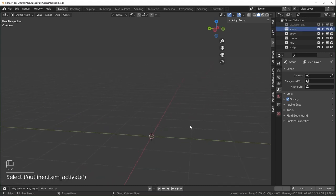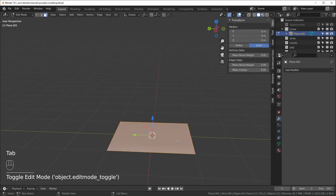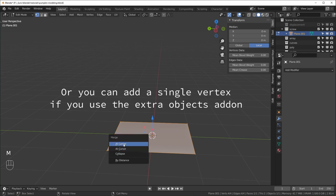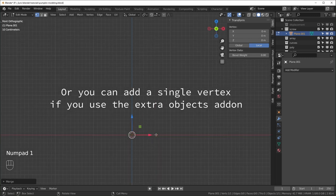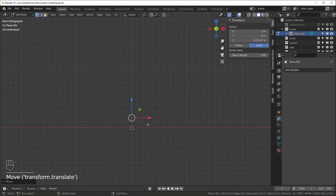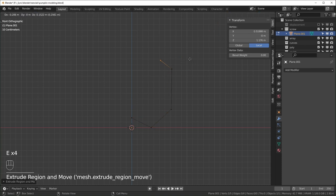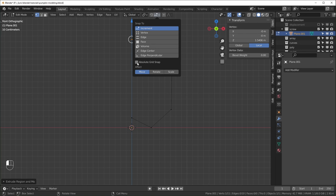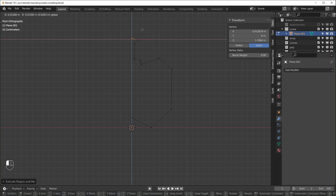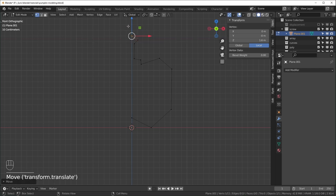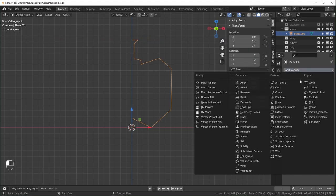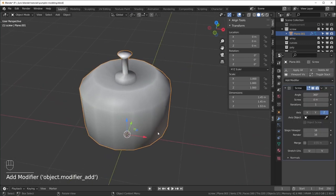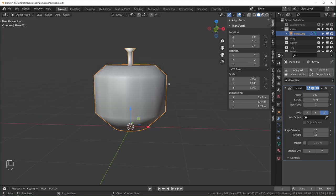Next, the screw modifier. Add a plane, tab into edit mode, switch to vertex select, select everything, hit M and merge at the center to create a single vertex. From there we can draw the profile of our pumpkin. To snap to the center line, go to Snapping Options and turn on Absolute Grid Snap — then hold Ctrl while moving and it snaps to the grid. Now add the screw modifier and it spins all the way around.